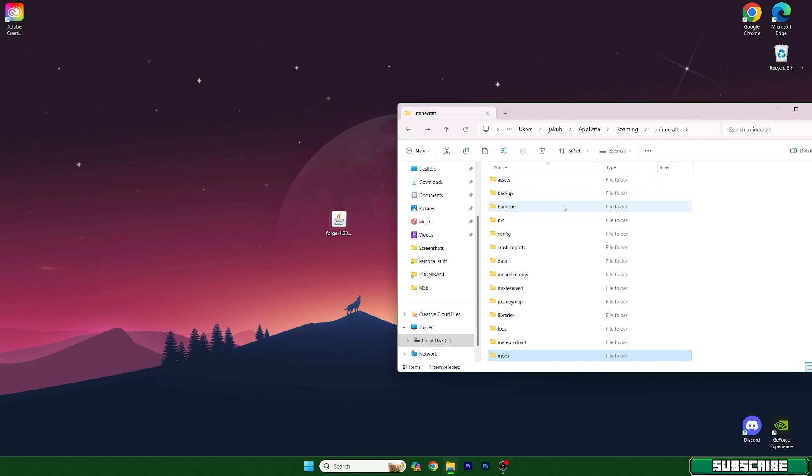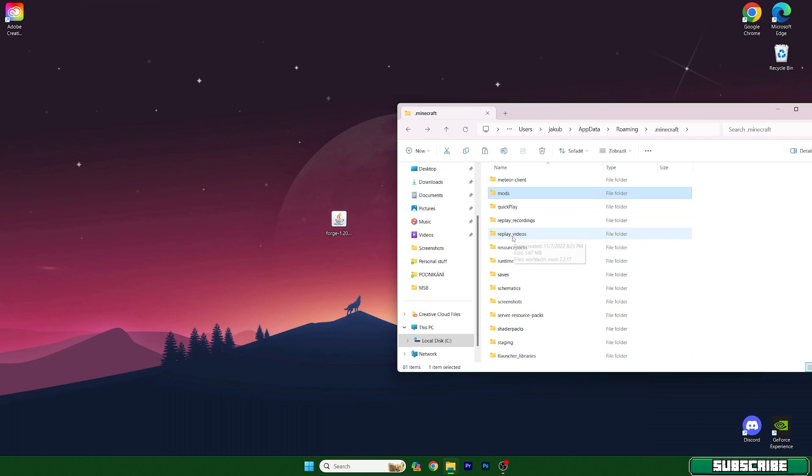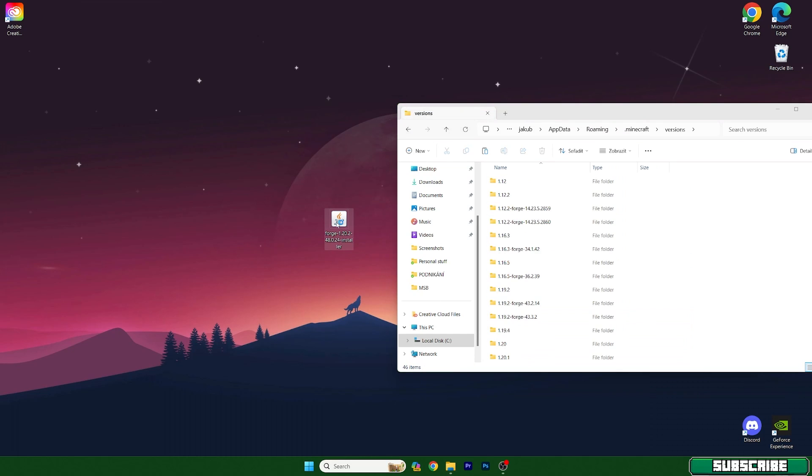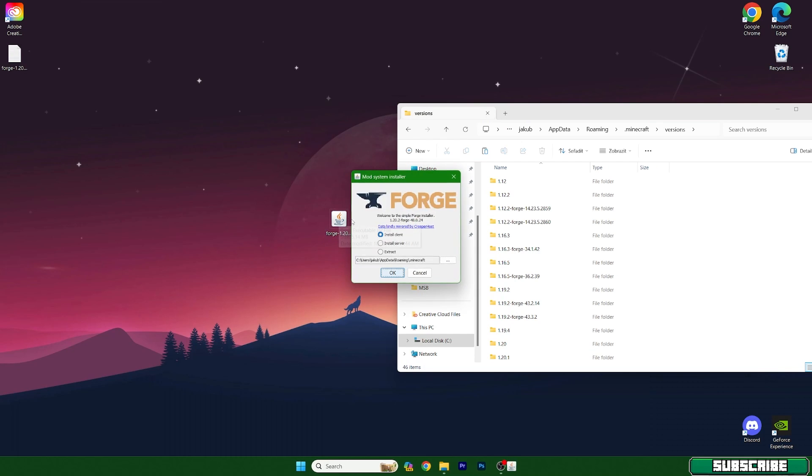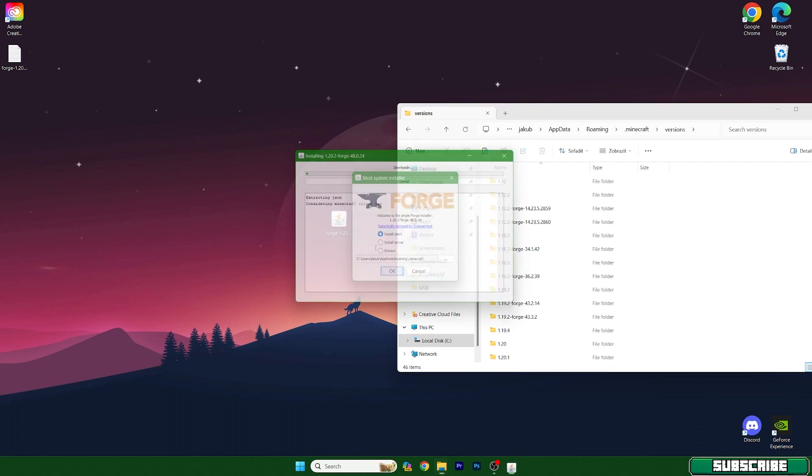Now go back and go to the versions and let's double click on forge 1.20.2. This will open up the mod system installer, so check install client and hit OK.